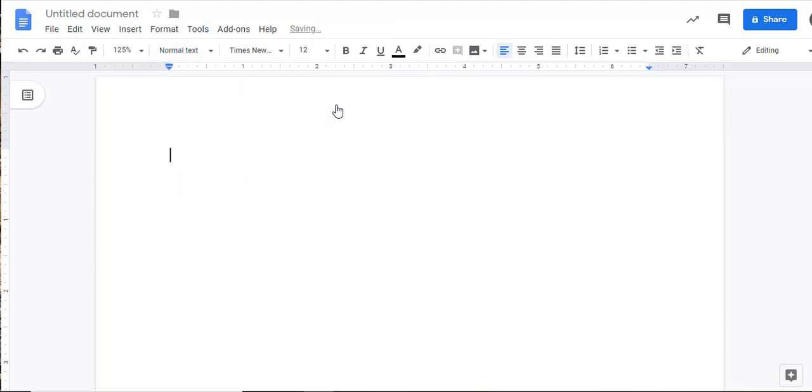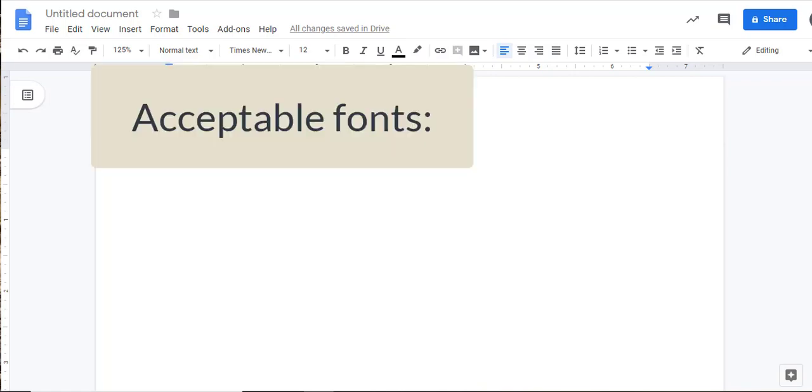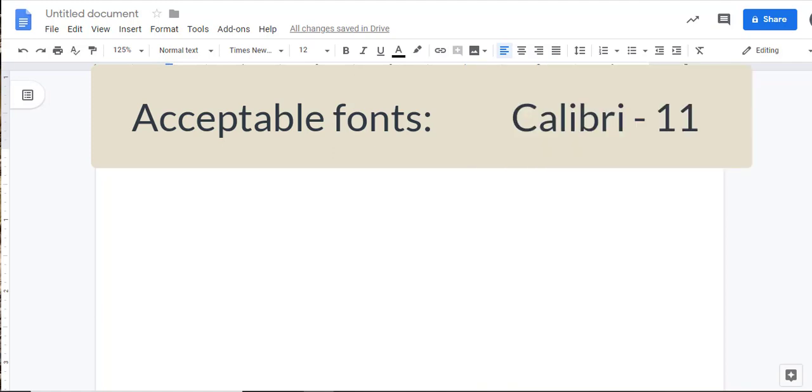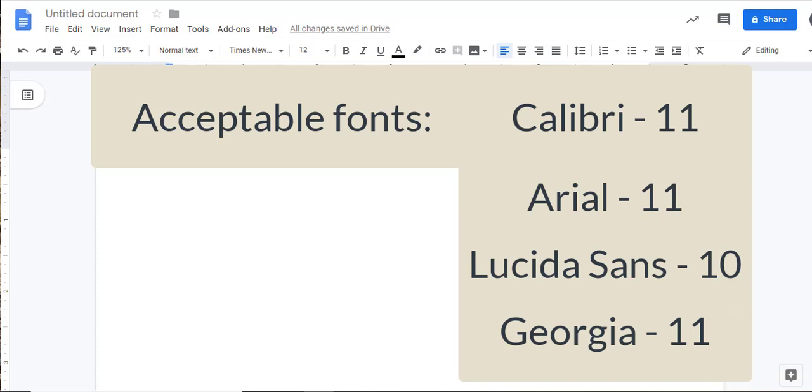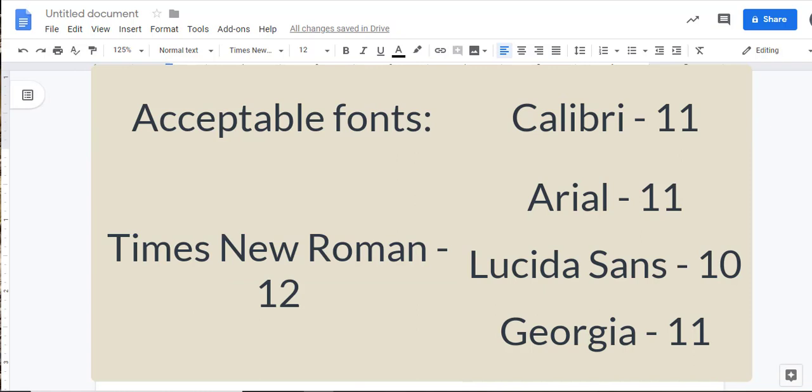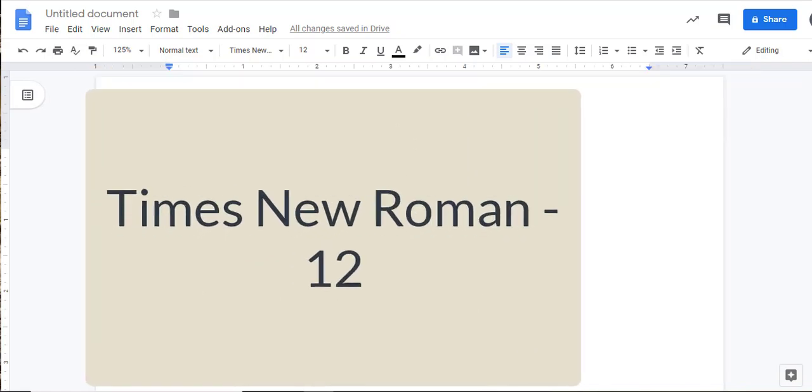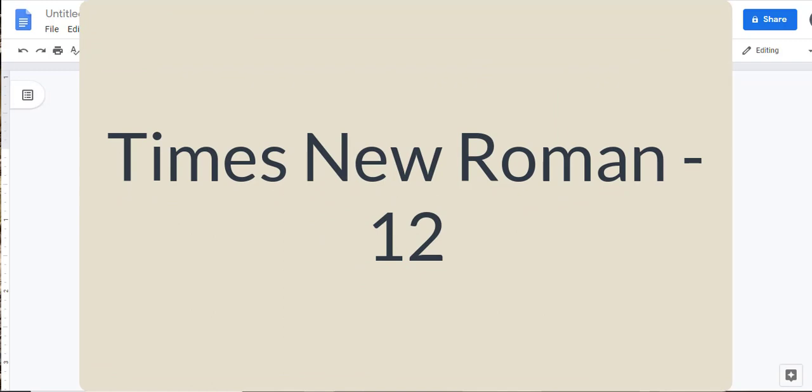I should note that besides Times New Roman size 12, the 7th edition of the APA Manual allows for a short list of additional fonts, including Calibri size 11, Arial size 11, Lucida Sans size 10, and Georgia size 11. While it is acceptable to use those fonts in those sizes, it is our recommendation to use Times New Roman size 12 for all of your assignments. This will keep your papers consistent and it will be helpful for your instructor.